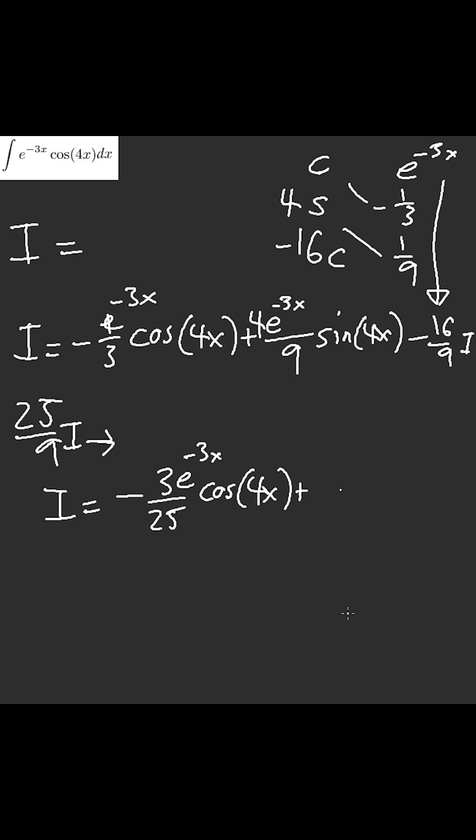plus four e to the negative three x, I think, nine over twenty-five of sine of four x.